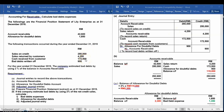The third transaction, cash received from customer: debit cash, credit accounts receivable with amount $172,500. The last transaction: debit allowance for doubtful debts — because we use the allowance method — and credit accounts receivable $900.